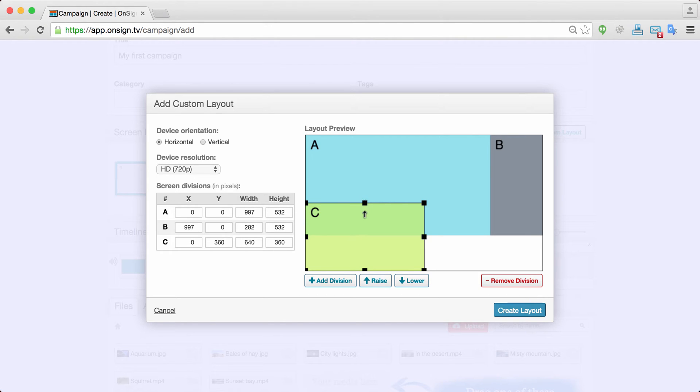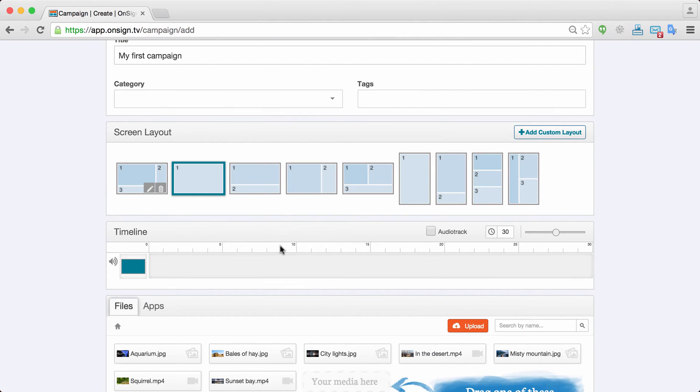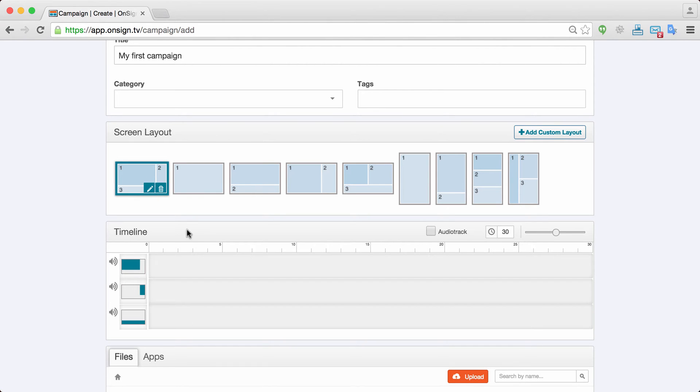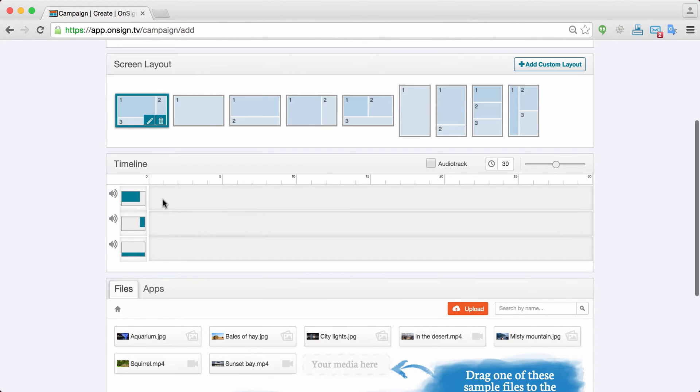So this is region C. Okay and there we go. Looks pretty good. So create a new layout. Your new layout is here. Once you click on the layout you can see below that the timeline will show up and for each one of your areas you're going to have a specific timeline.